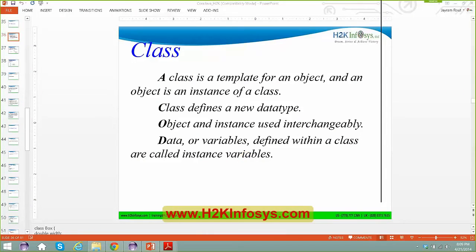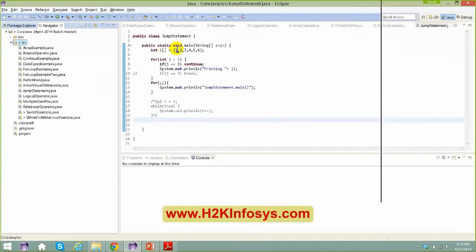Today's topic will be mainly on classes. We'll talk about what is a class, how to create a class, how to create methods in that, and so on. We'll go from the base. But before getting into what a class is, let me showcase a couple of other things.